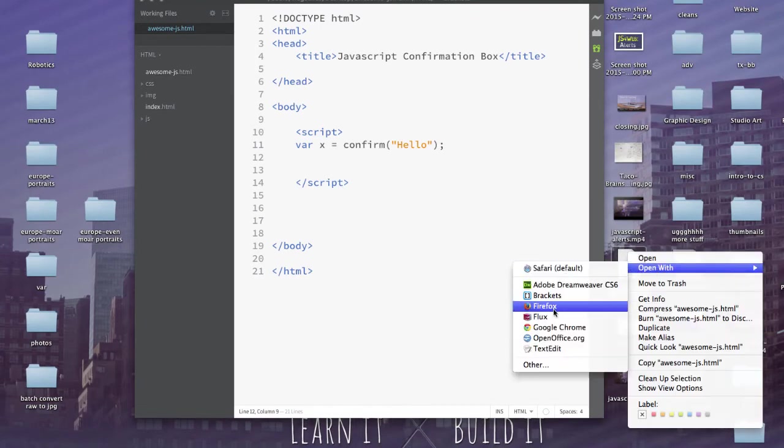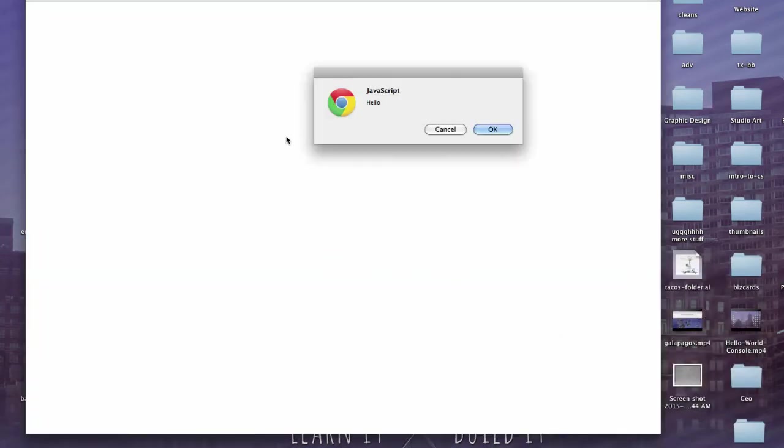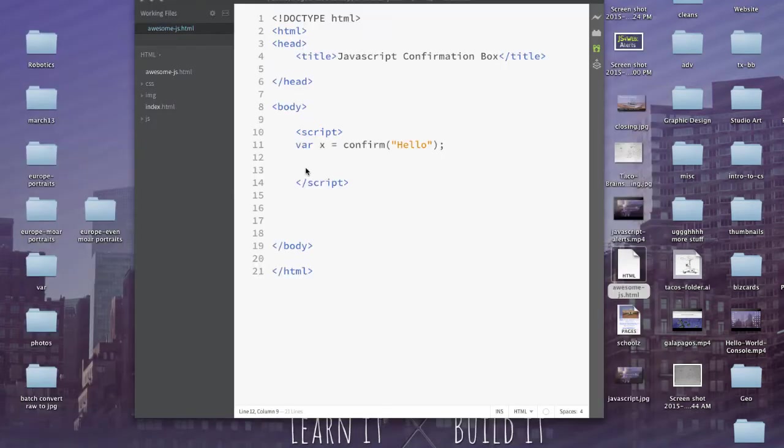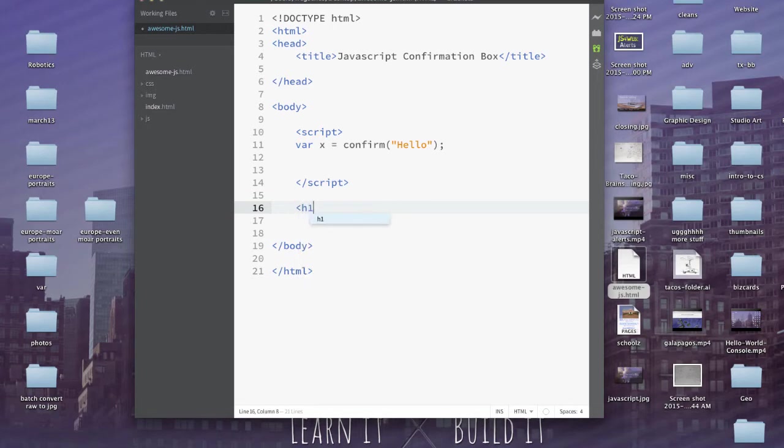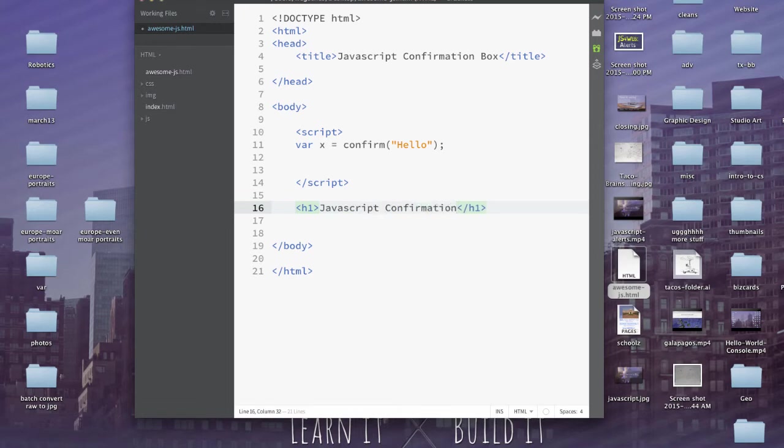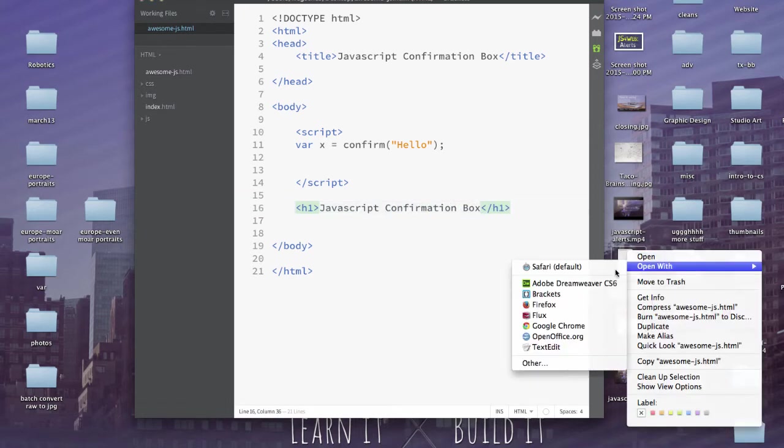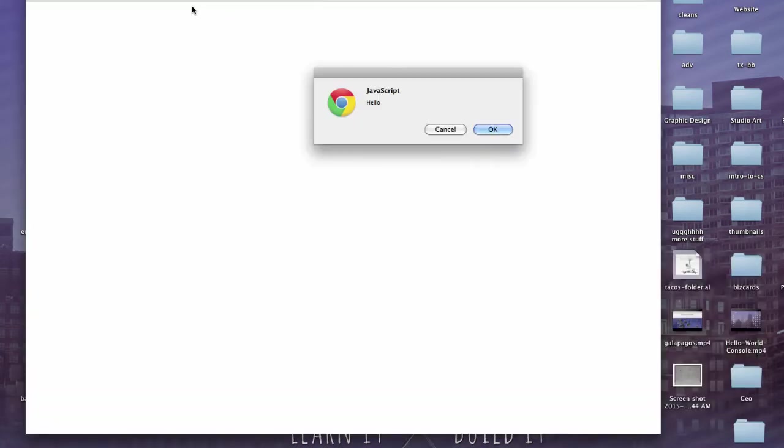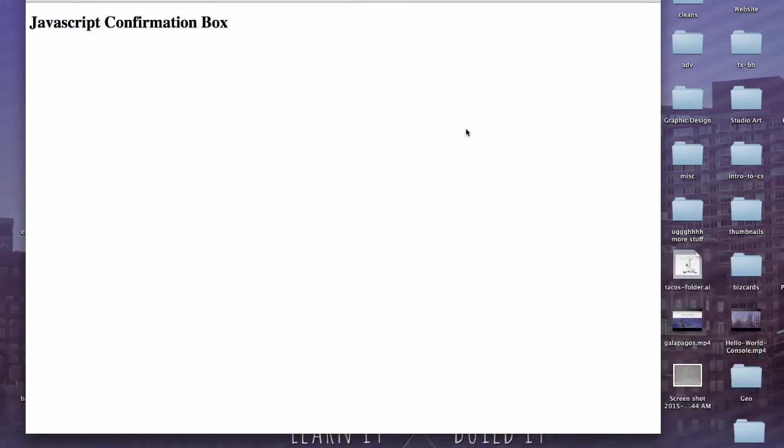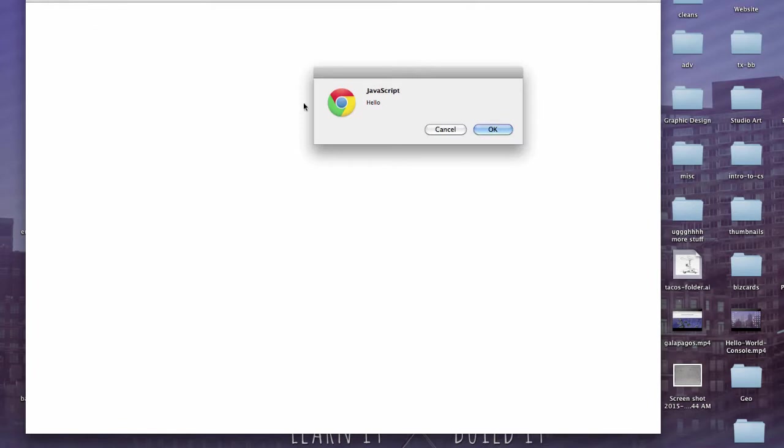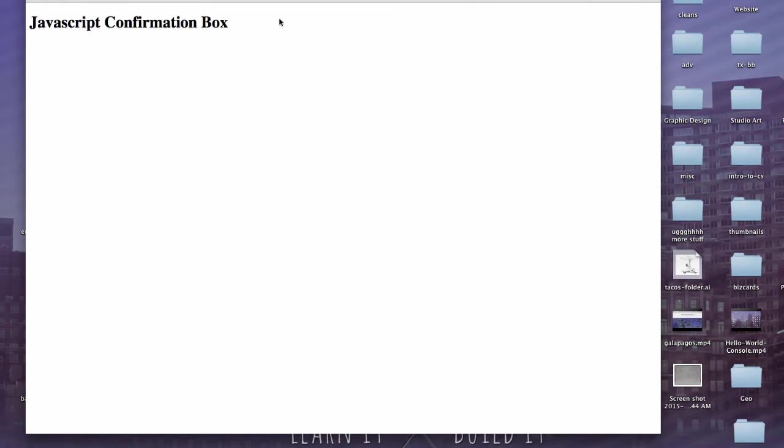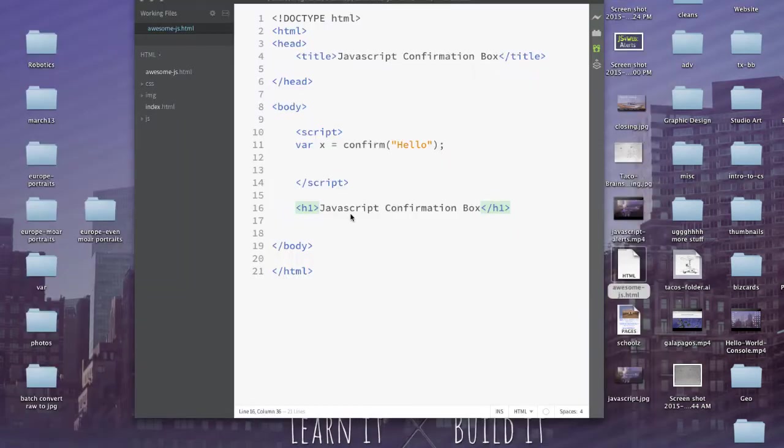But if we press cancel, is there anything different? No, nothing happened. Nothing really happened either way. Now let's go ahead and just put a heading on here anyways, just so you can see when that's loading. JavaScript confirmation box. So command S, Chrome, hello. There it loads. So if we refresh, right. Okay.